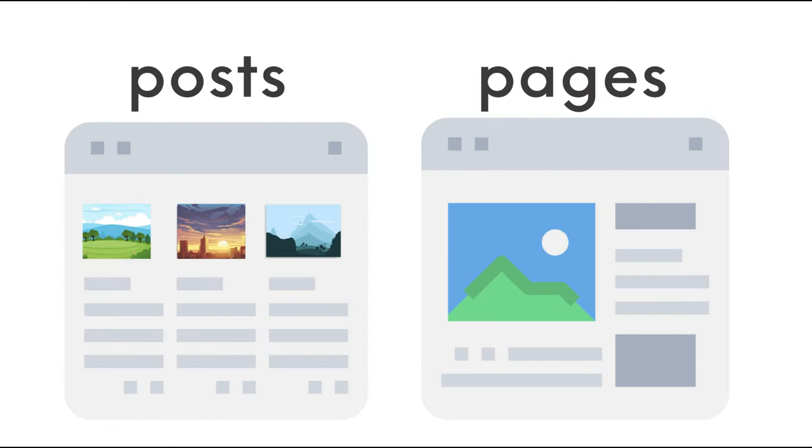And there we have it. Remember, posts are for dynamic, regularly updated content, while pages are for static, timeless information.